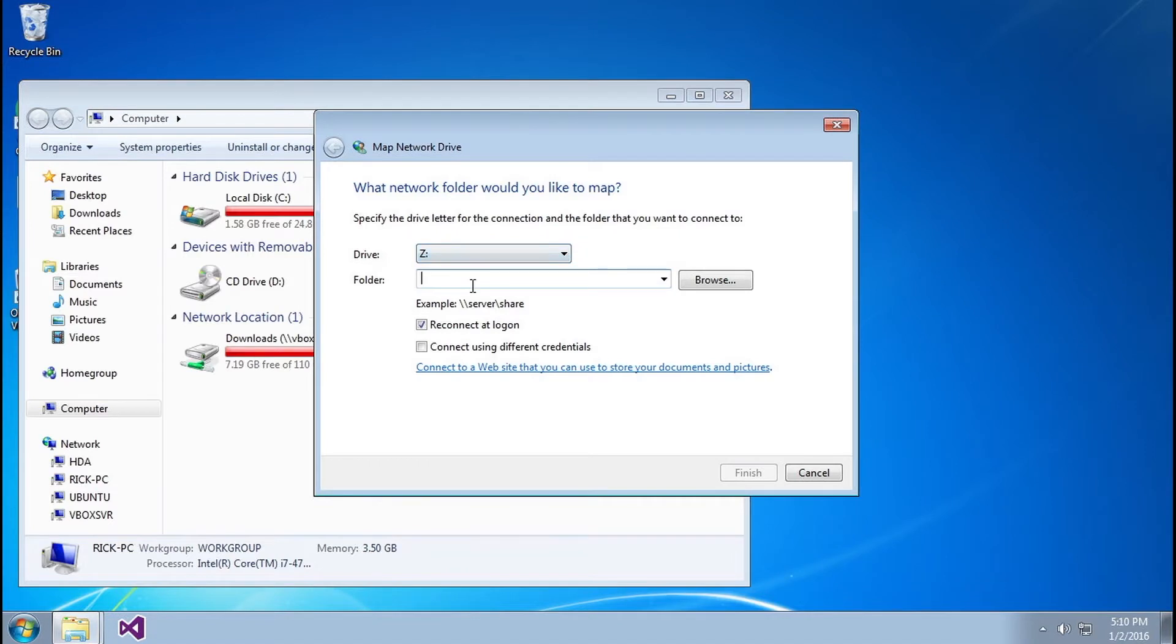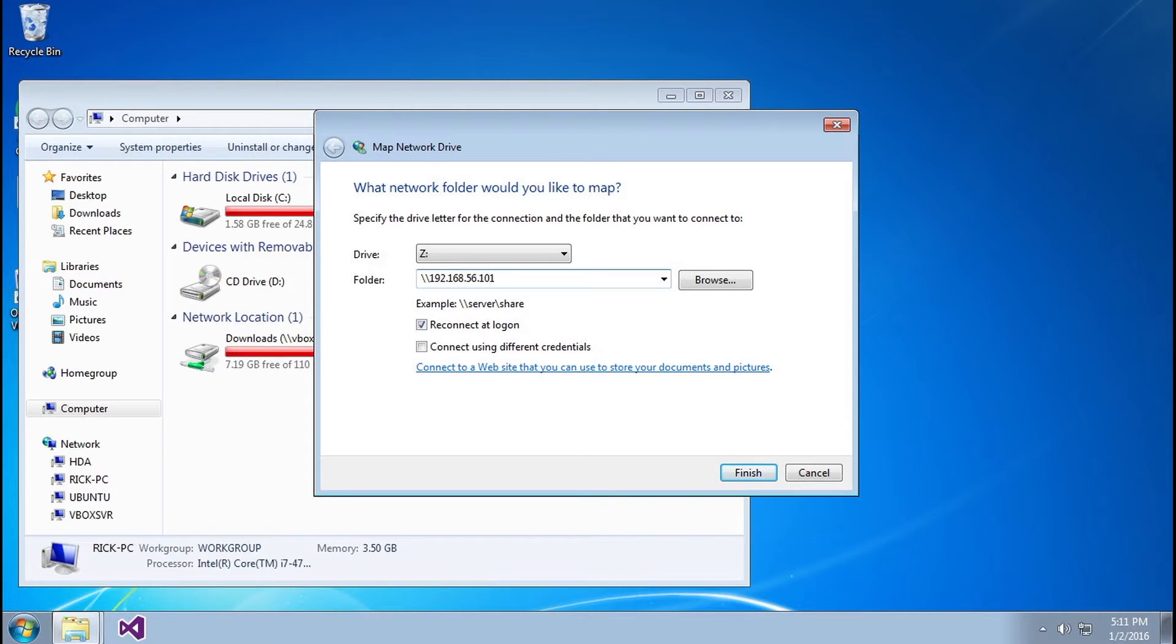map network drive and you want to use the syntax they provide you here at the bottom. As you can see they provide a little example here. So you want to do backslash 192.168.56.101, and this is that IP address that we set up with the virtual machine in the previous video. And the share we want to mount is the www share.